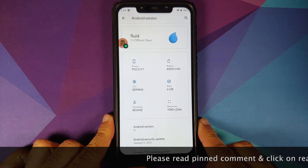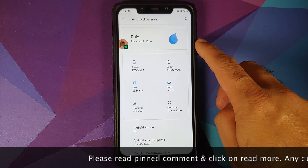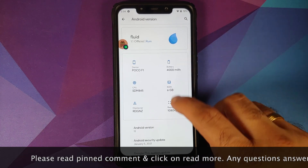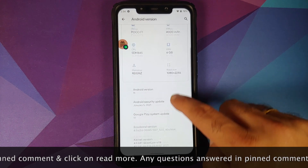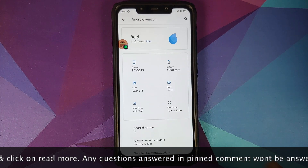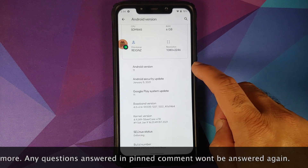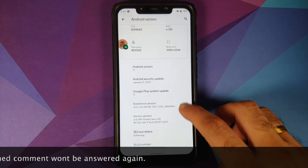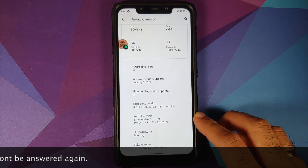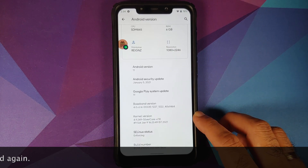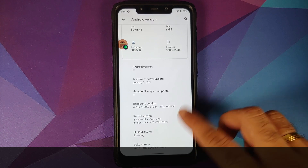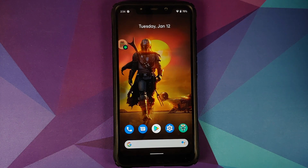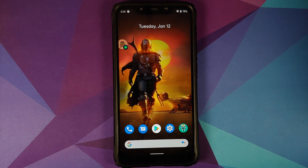In this video, we're going to have our first look at Fluid ROM version 1.1 based on Android 11 running on the Xiaomi POCO F1. This is how the about page looks like. Android version 11, security patch January 5th, 2021. The kernel they are using is Silvercore version 7.8. SE Linux is set as enforcing. The build comes in two variants: Vanilla and the one with Google Apps baked in. I am using the Vanilla one.